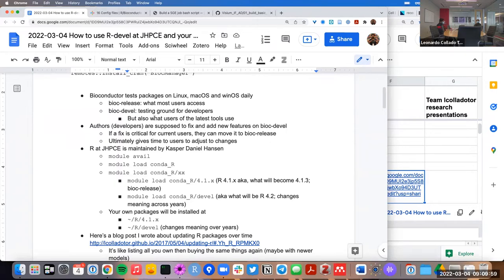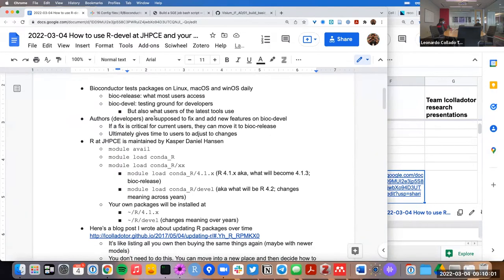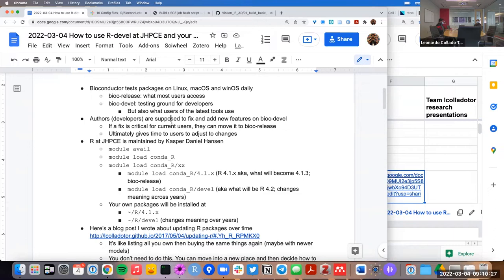I'm going through all this process of explaining because I'm empowering you to access this Bioconductor development branch, which can be a bit harder at times. Authors or developers of packages are supposed to fix things and add new features on the devel branch of Bioconductor.